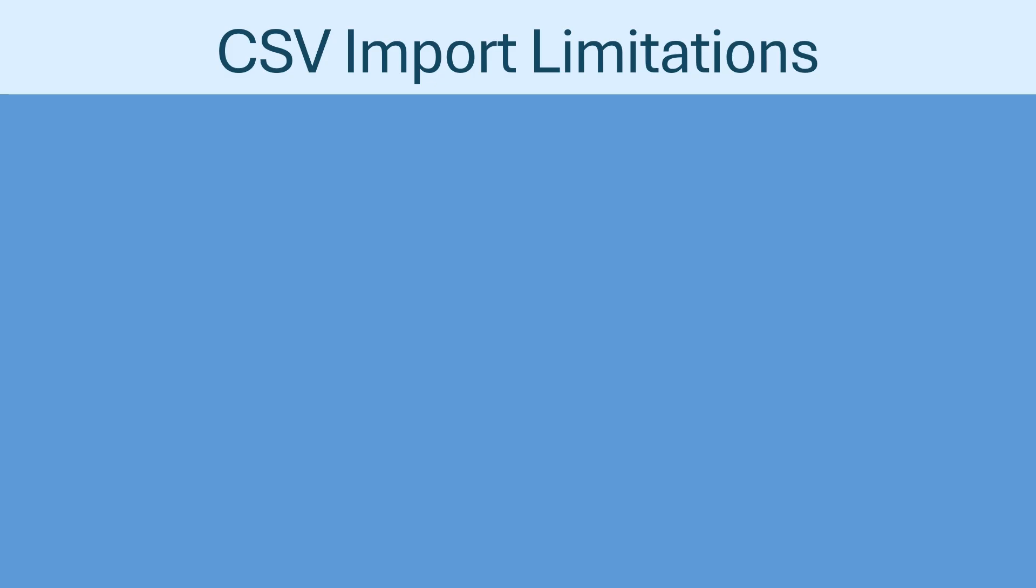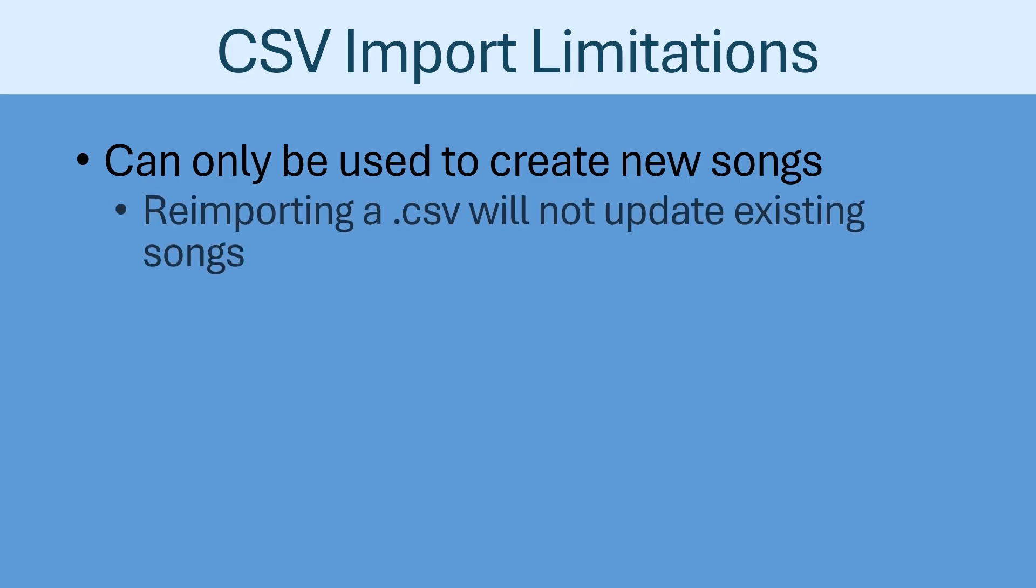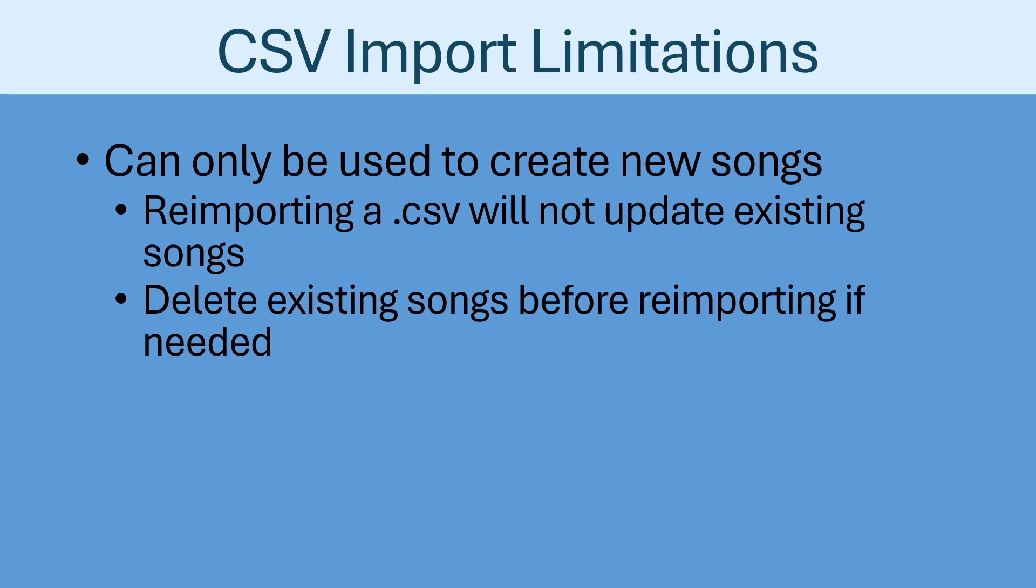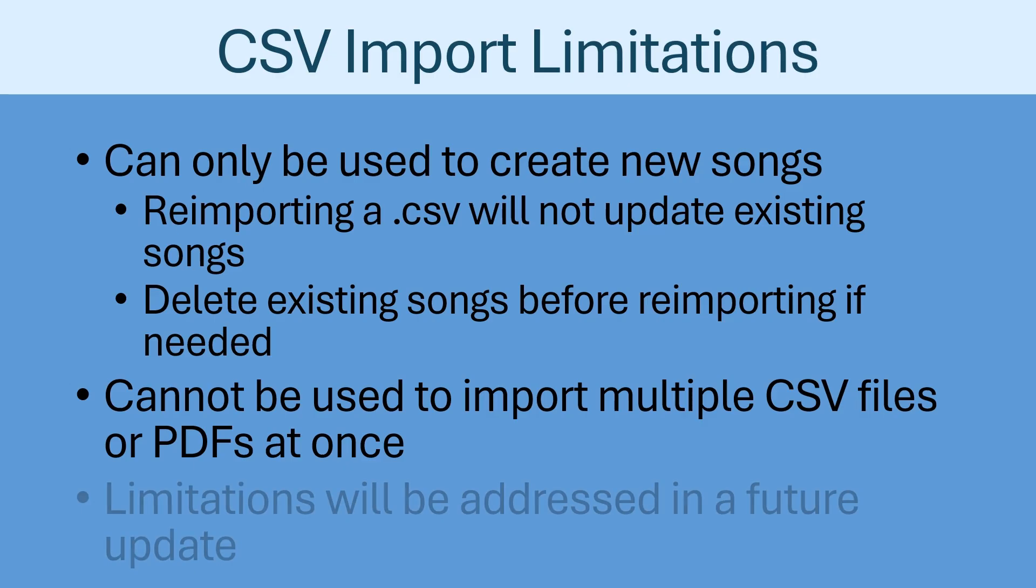It is important to note that the CSV feature can only be used to create new songs at the moment. It is not possible to update existing songs in the library by re-importing the same CSV file. You would need to delete the existing songs before re-importing the CSV file to recreate those songs. Similarly, the CSV import feature cannot be used to import multiple PDFs at once, and you also cannot import multiple CSV files at once. Features will be added in the future to address these limitations.